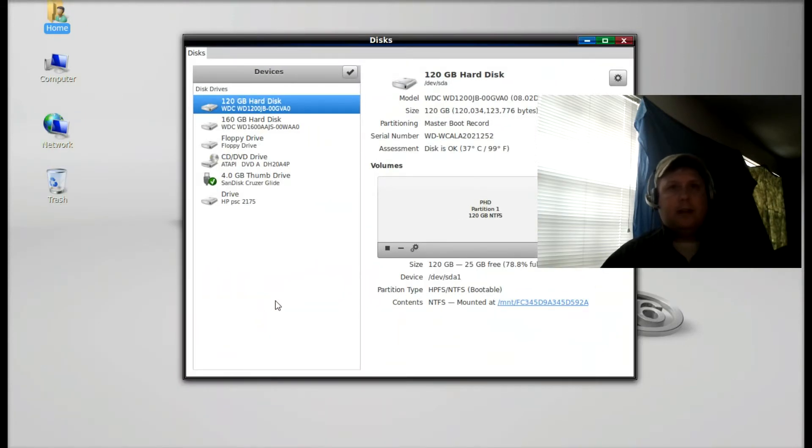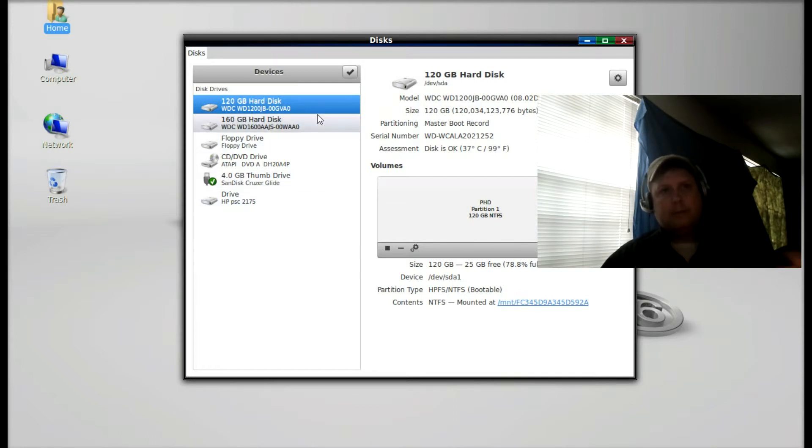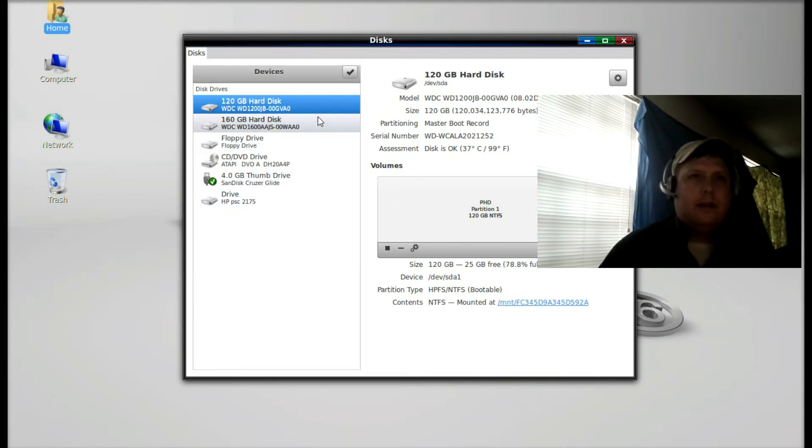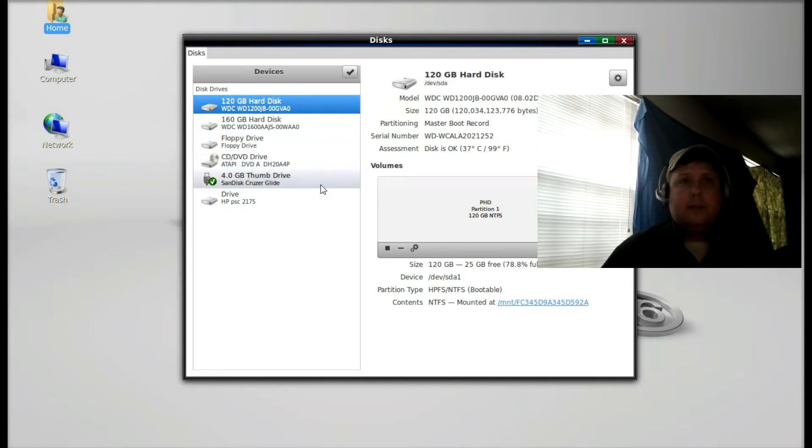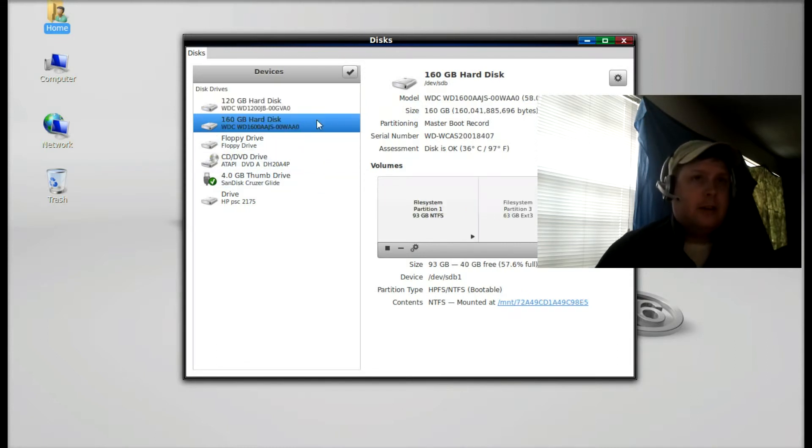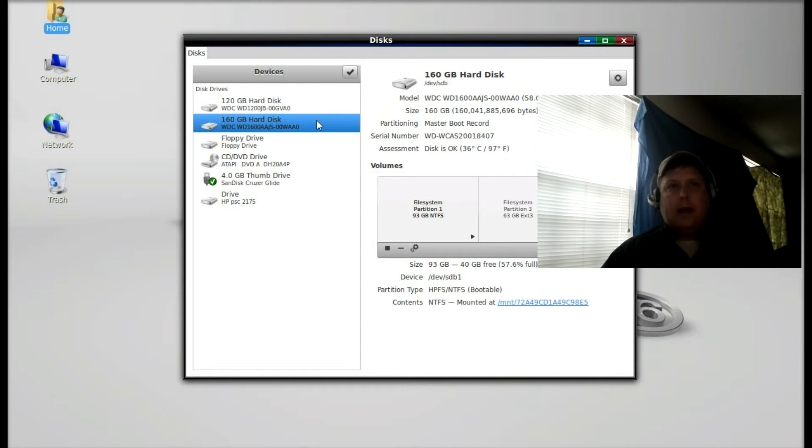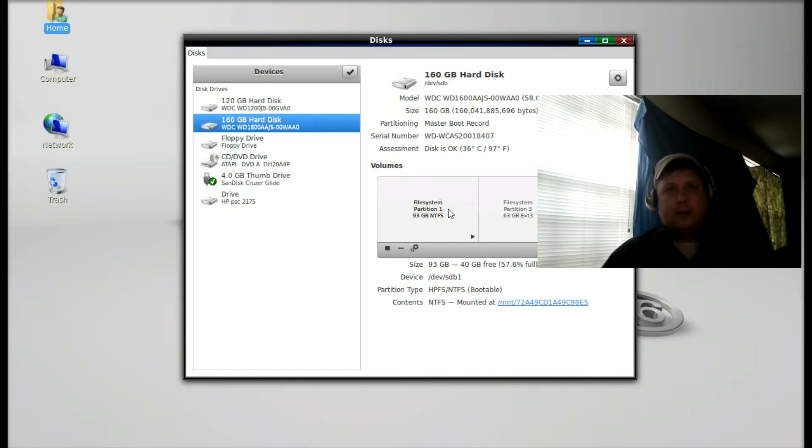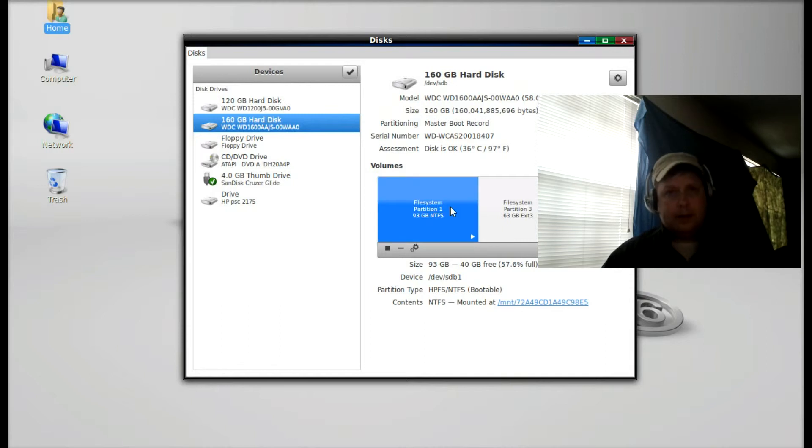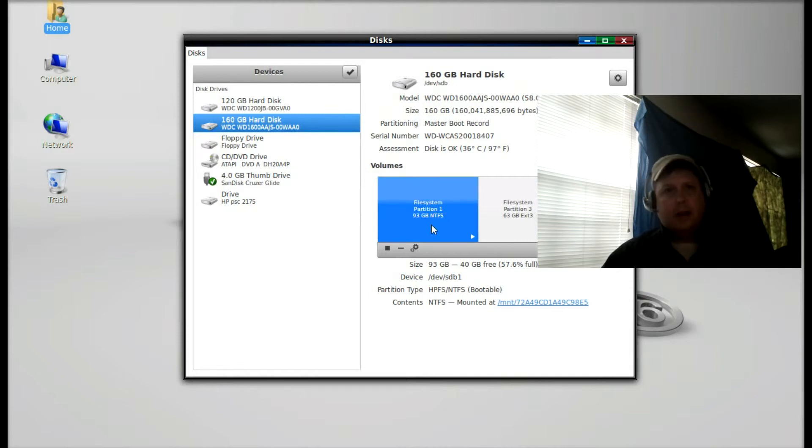As you can see, you see all of the disk drive or drive devices you have connected to your system. In my case, my system drive is this 160 gigabit hard disk. When I click on that I can see all the partitions on that hard disk, and I see file system partition 1, 93 gigabyte NTFS. I know that's my Windows XP partition.